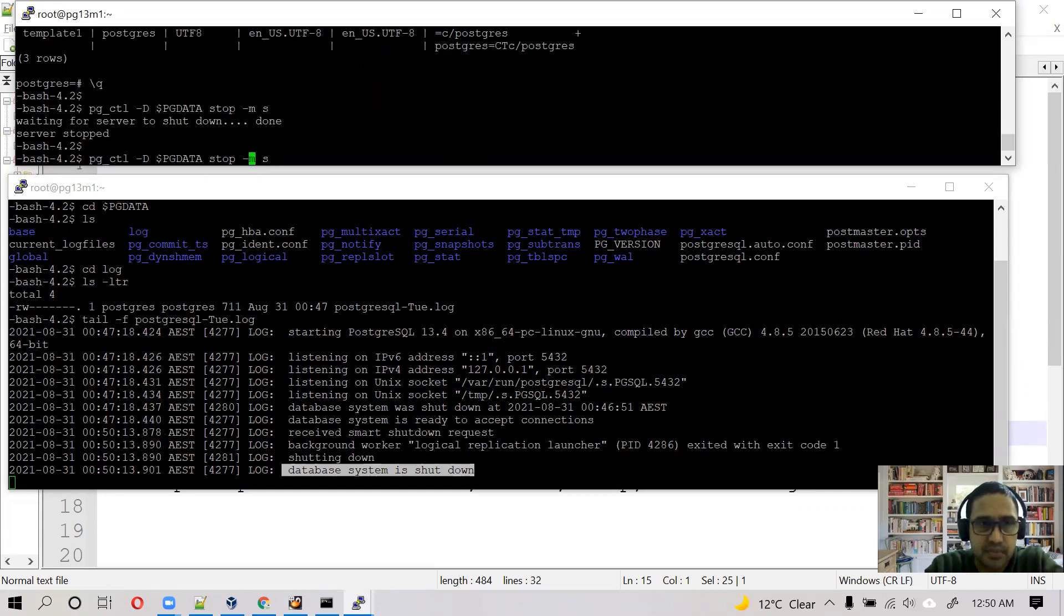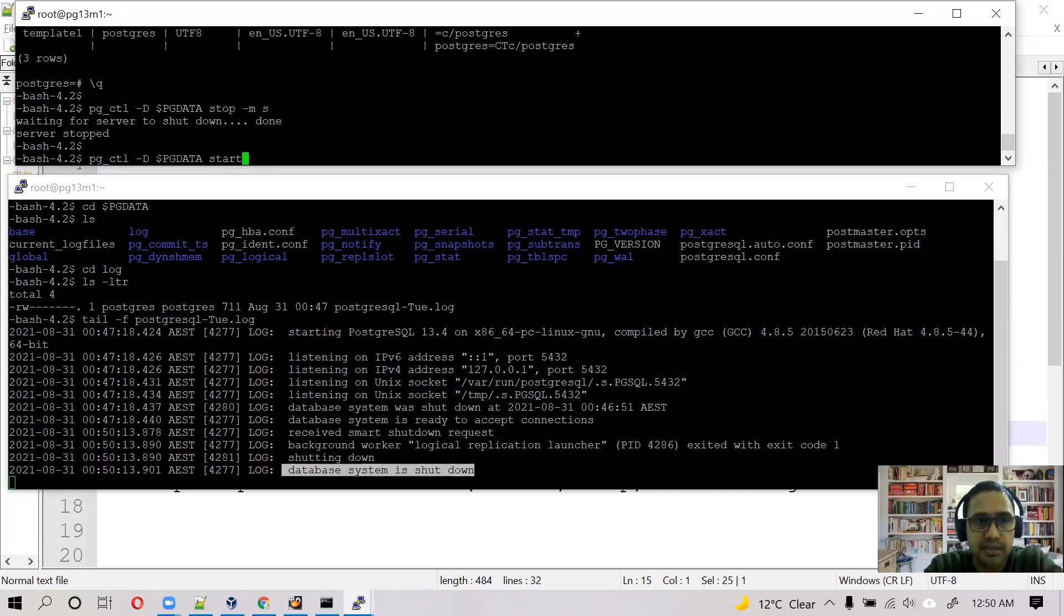Next step is to start this. How to start? Same command but a little bit different there. pg_ctl minus D followed by the PG_DATA and start.